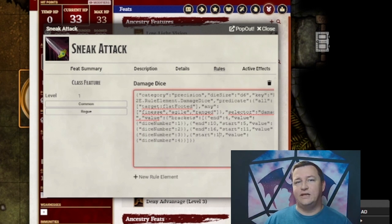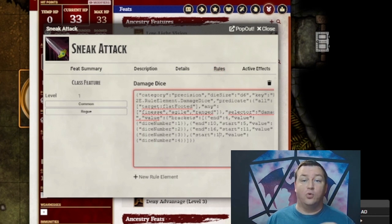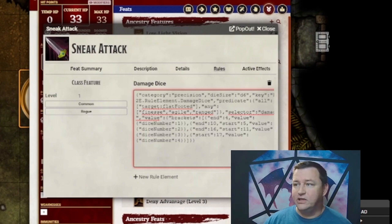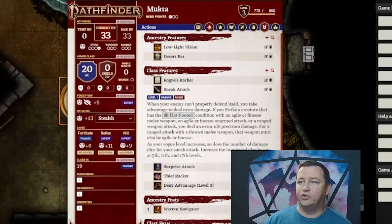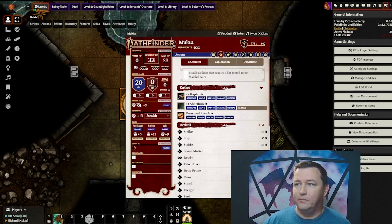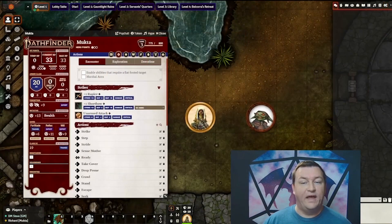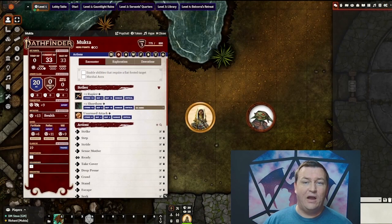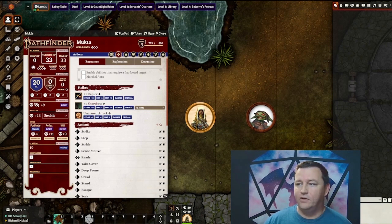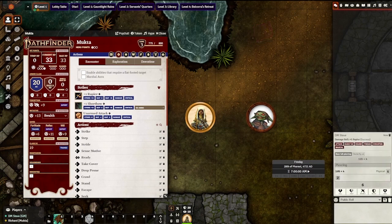There are two ways to make sure your Sneak Attack damage is included with the automation, and I will explain both so you can figure out which one works best for your game. Firstly, you can see a toggle option on the character sheet under the Actions tab. We will see at the top this box that says 'Enable abilities that require a flat-footed target.' When that toggle option is off and I roll my damage as Mukta, we'll see it only includes the damage from the rapier itself — just 1d6 damage plus dexterity — so just the physical piercing damage from the rapier itself.